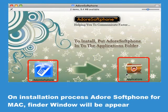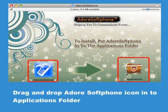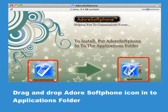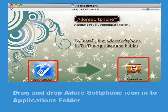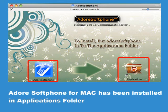During the installation process, the Adore Softphone for Mac Finder window will appear. Drag and drop the Adore Softphone icon into the Applications folder. Adore Softphone for Mac has been installed in the Applications folder.